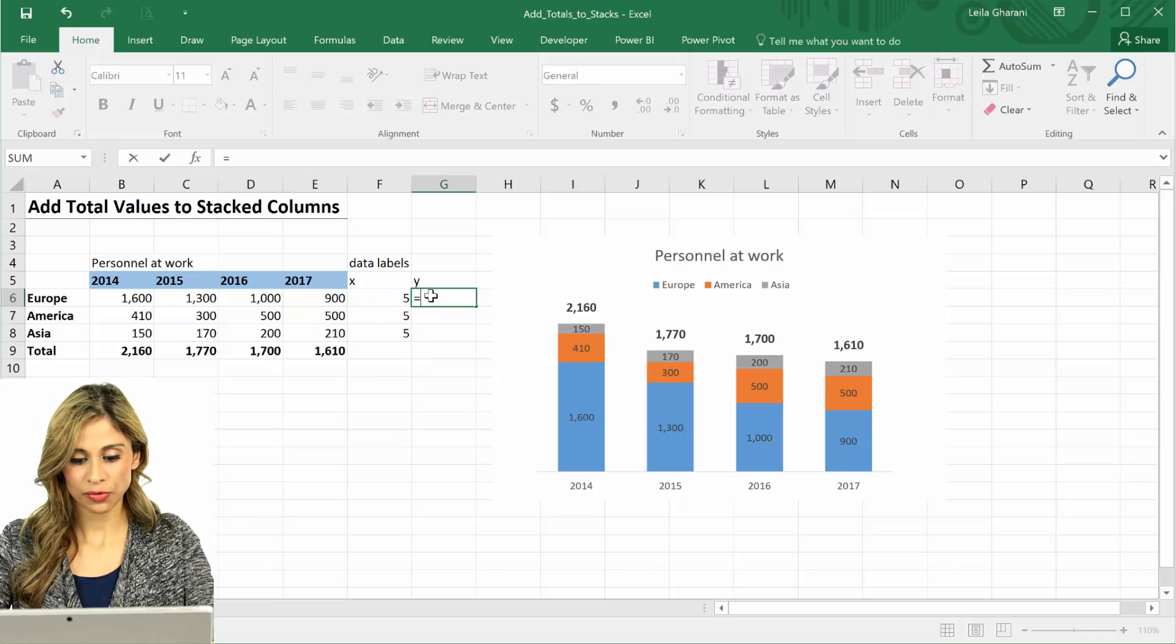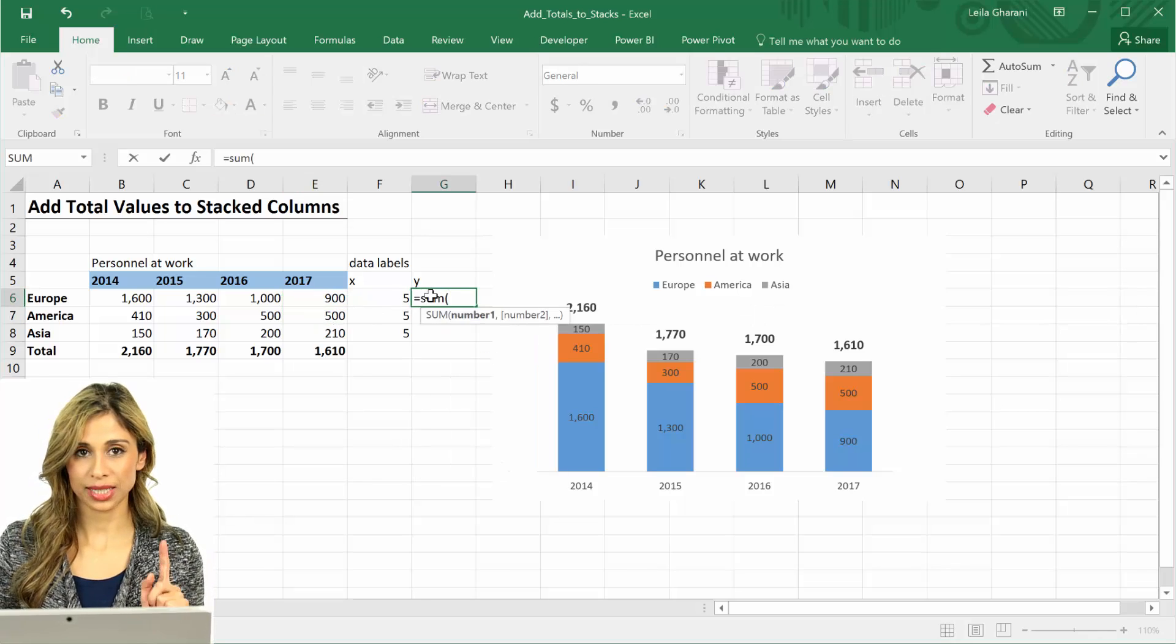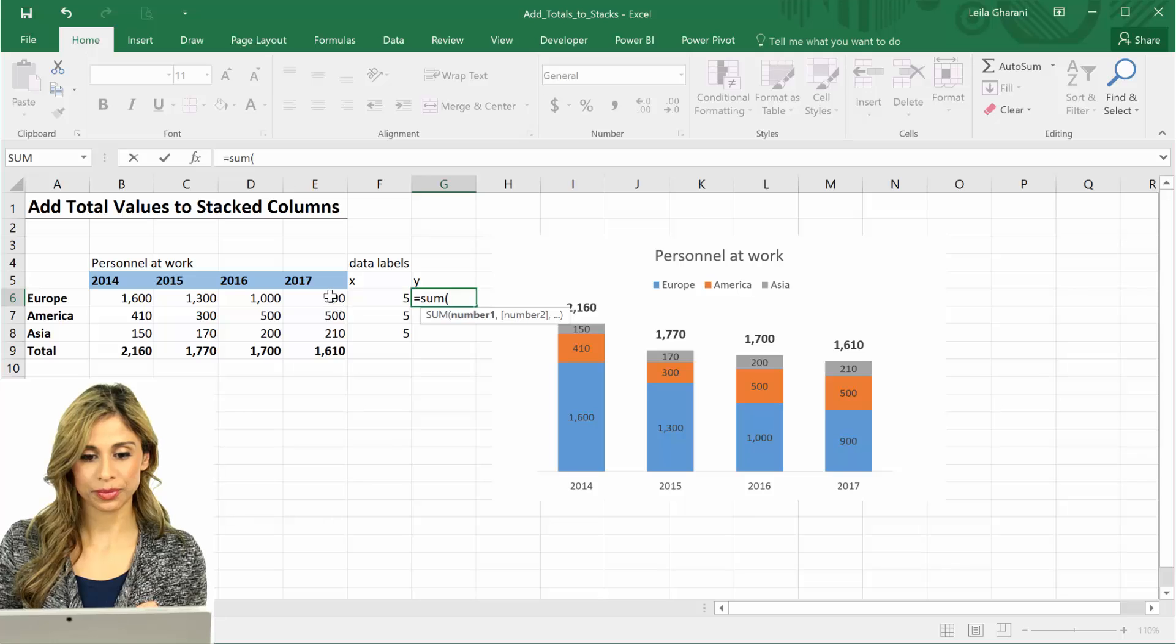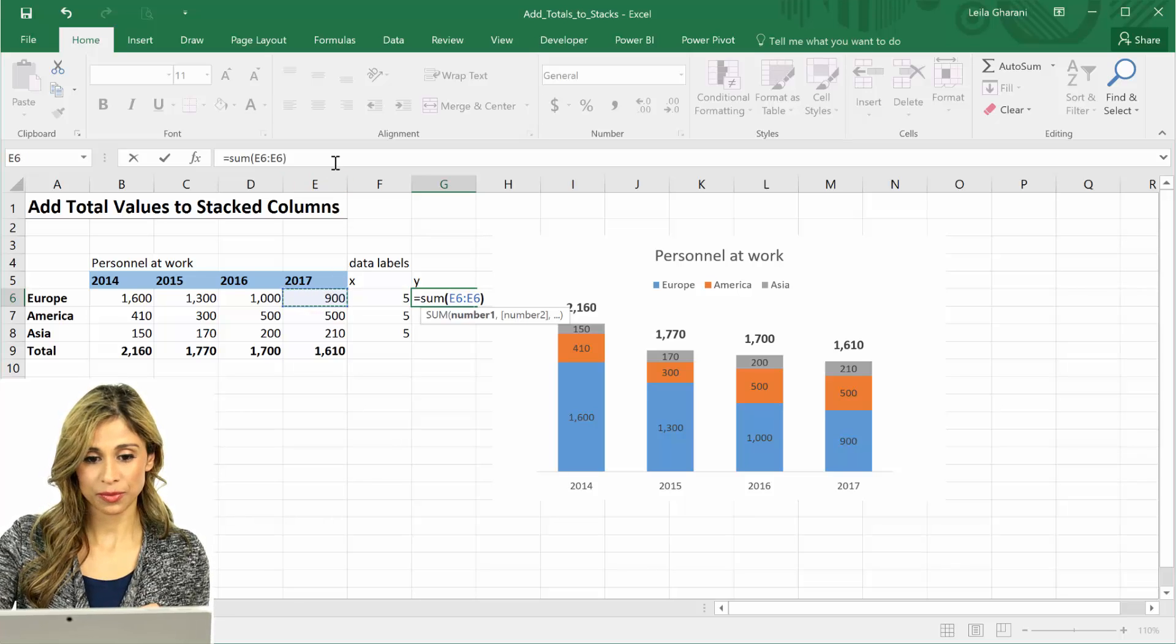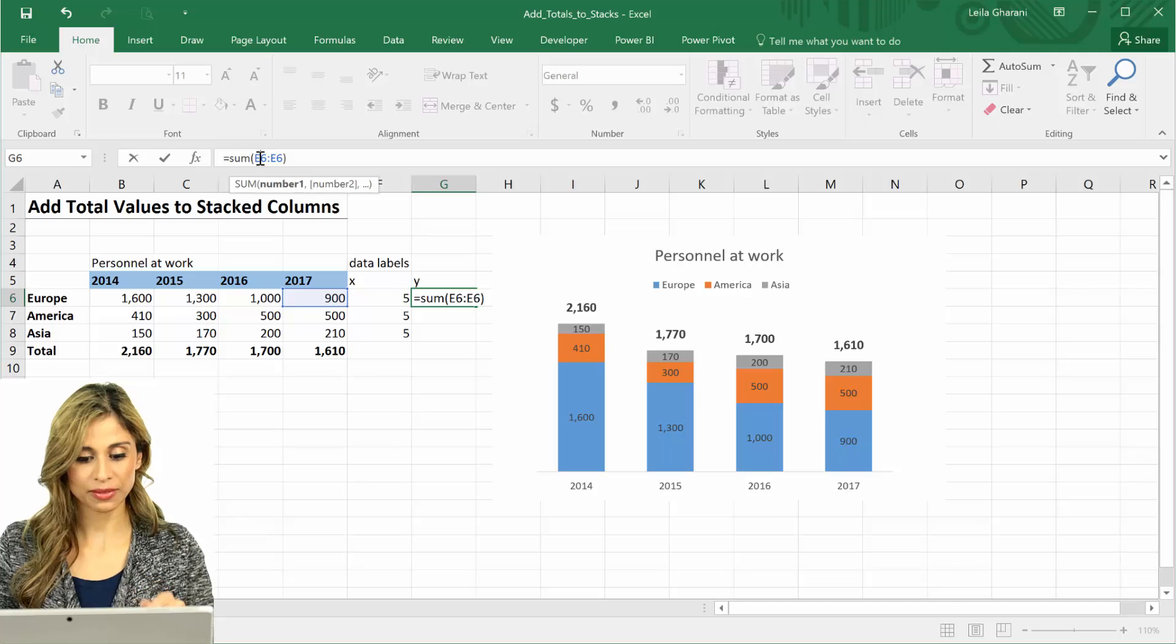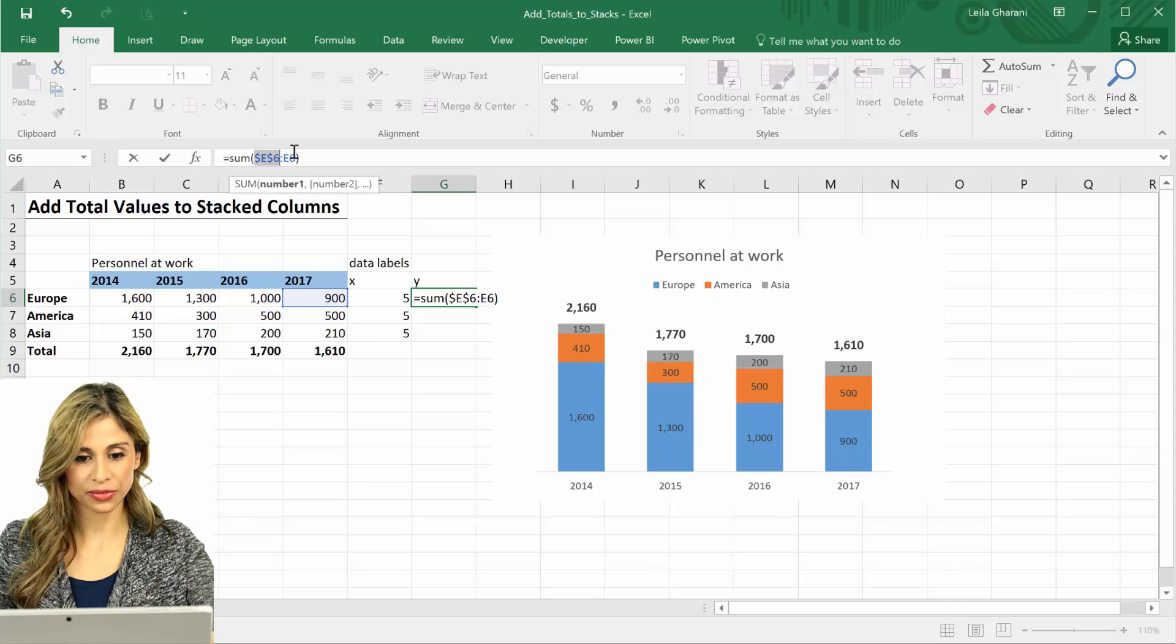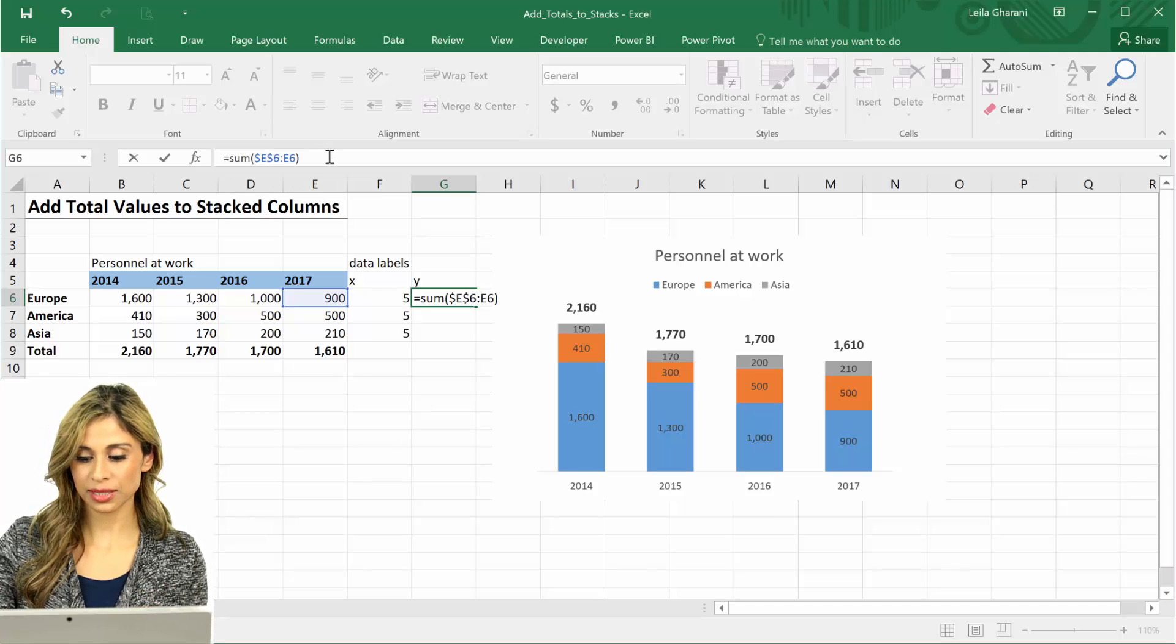So the formula I could use is a sum, and I'm going to sum this with itself. I'm going to fix the first cell reference.